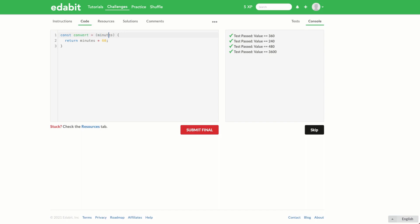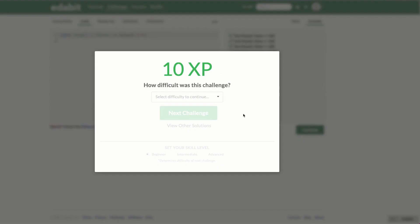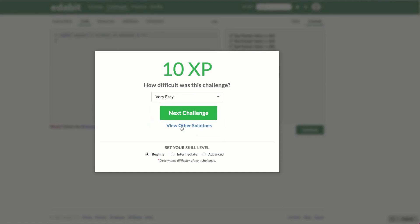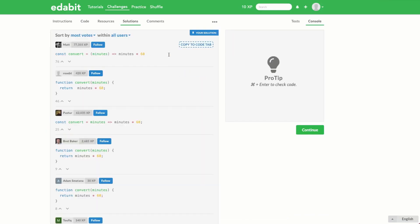Let's convert it to an arrow function. Because we're only returning one value with no other lines of code, we can remove the curly braces and the return statement. We can also remove the parentheses from around the minutes argument since an arrow function with only one argument doesn't require them — though it's up to you as it can look a little unusual. Submitting the final response, we level up and get some experience. Looking at other solutions, users have got similar results; there's nothing wrong with the function keyword either.